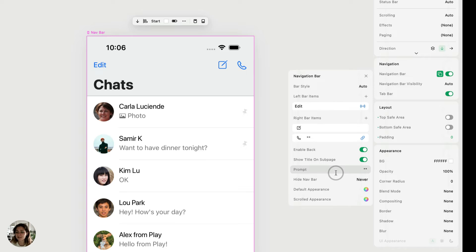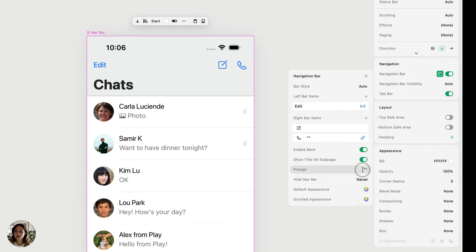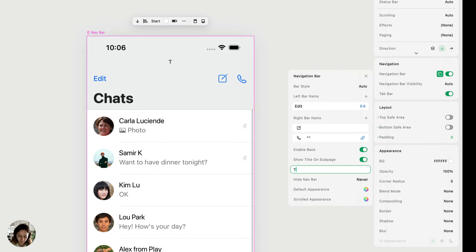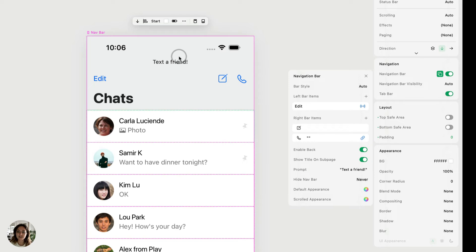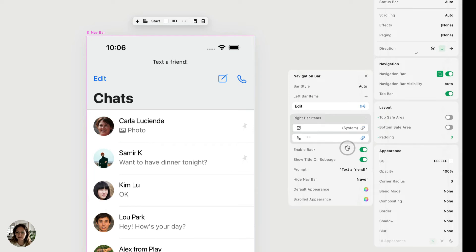Next we have prompt. And this is a way to add a little bit of extra text to the top of your navbar. So in our chats page, maybe you want to say text a friend. And when that's added, you'll see it lives right up there.